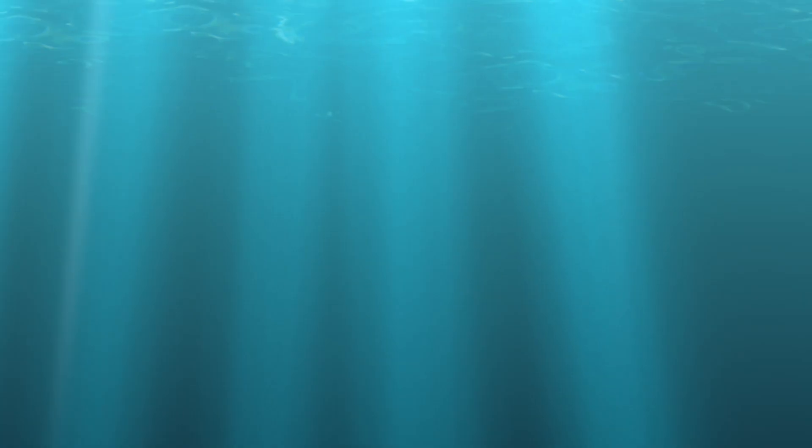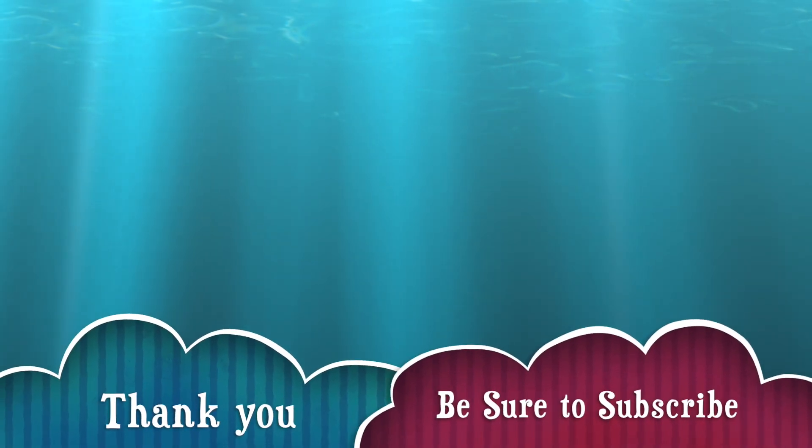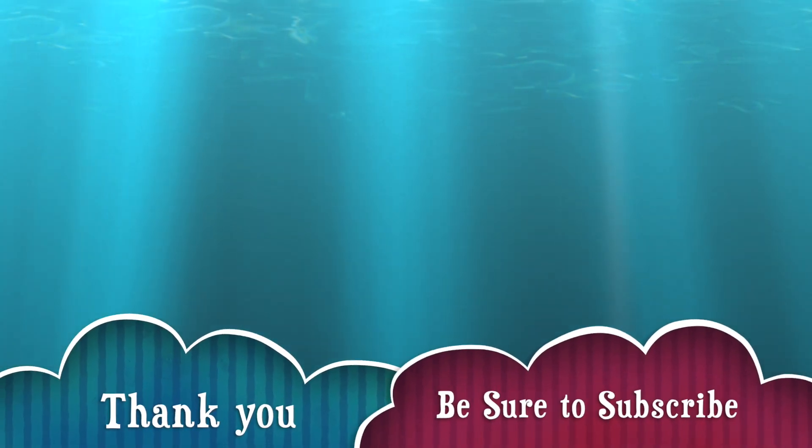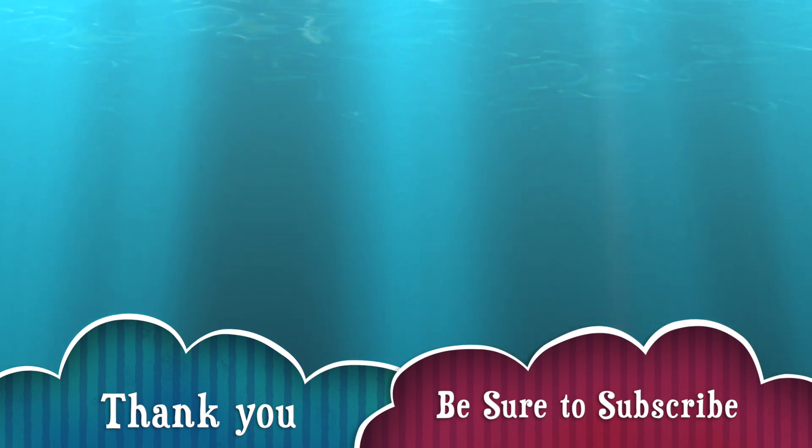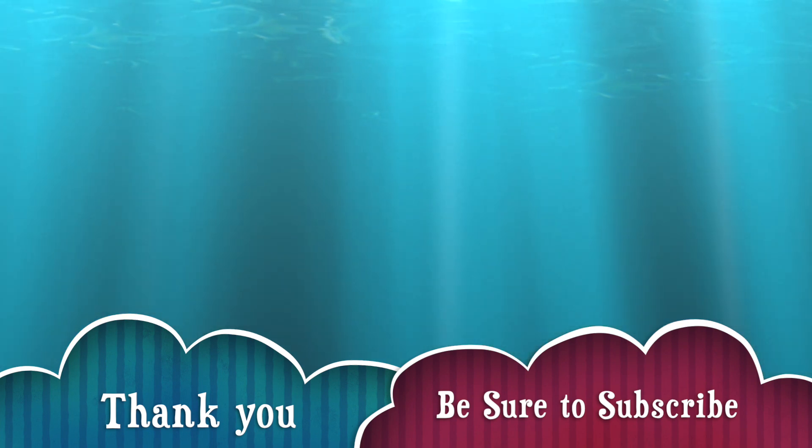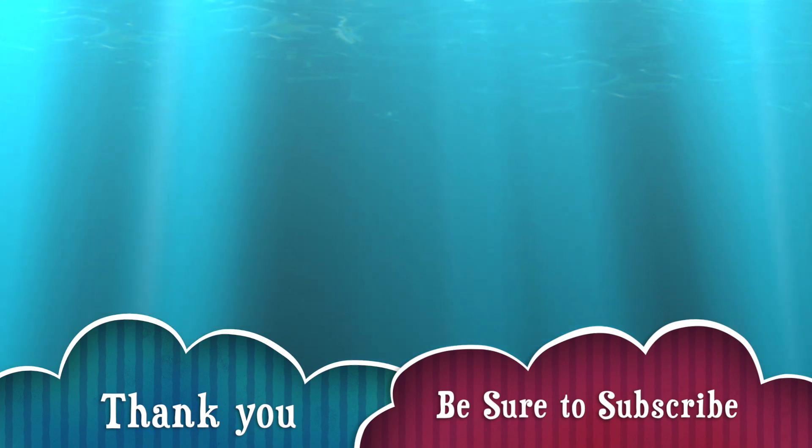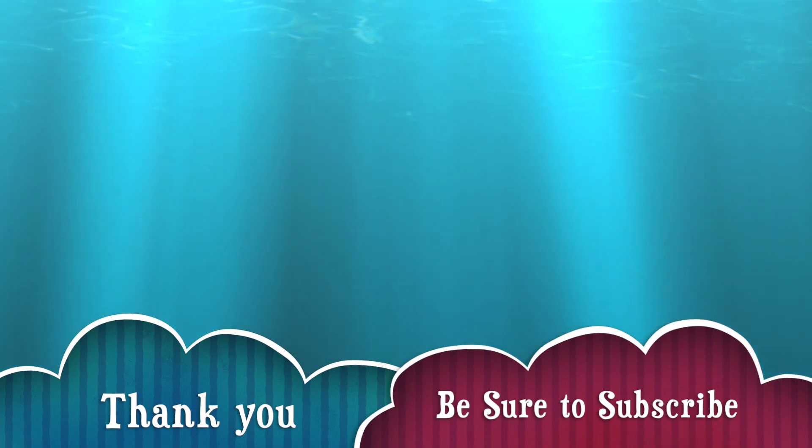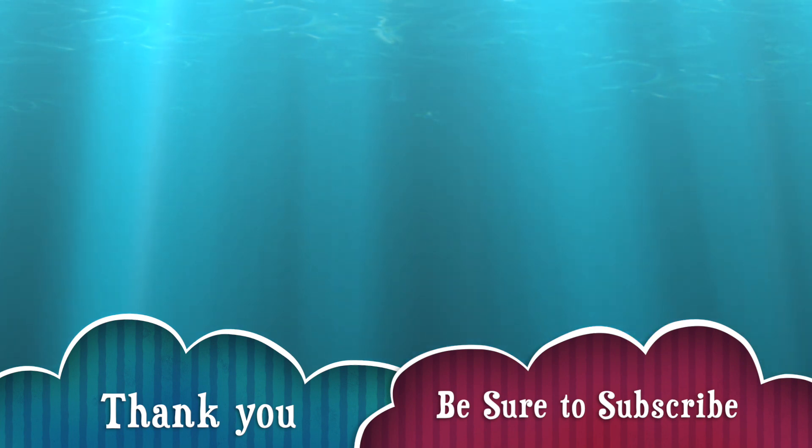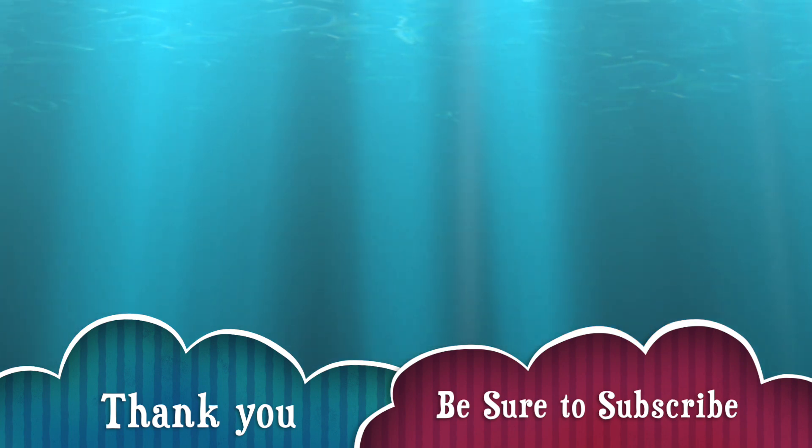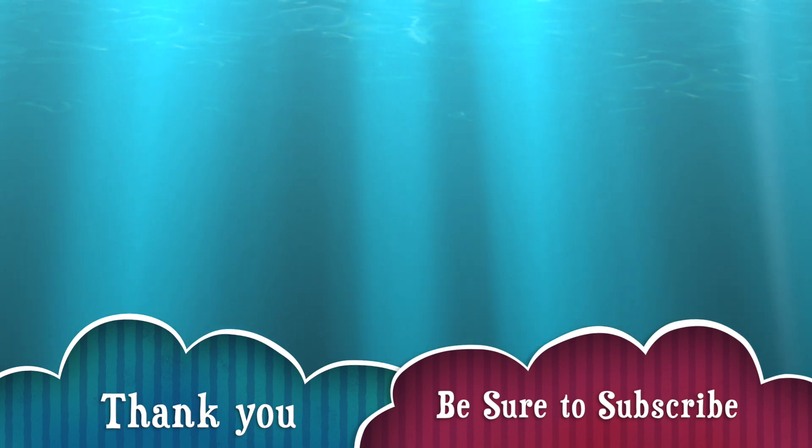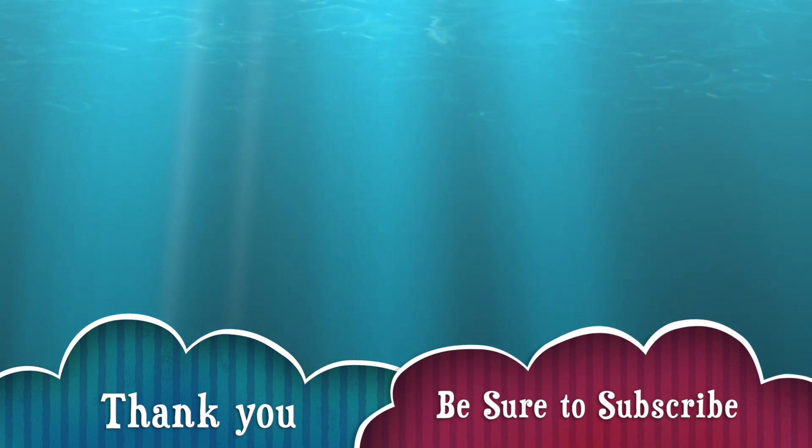So that's pretty much it. I hope this is helpful to you, and this is a very easy way to create a Docsify documentation page. Thanks for watching, please stay tuned for the next tutorial talking about technology. Thanks again, and please be sure to subscribe and see you next time. Bye.